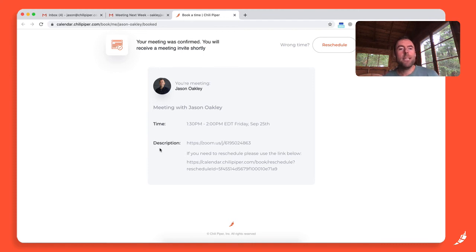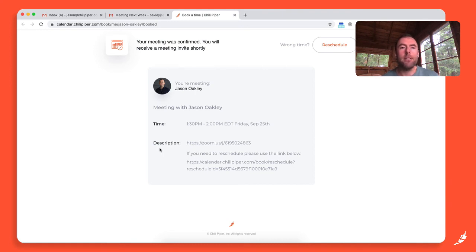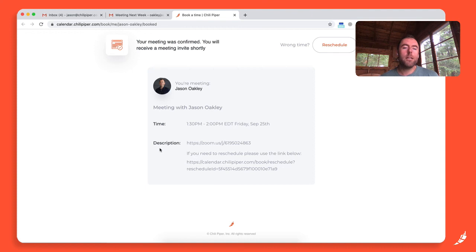So you can see the difference with booking with multiple people now on Instant Booker. It's a super simple process for me as the sales rep trying to book a meeting with multiple people. It'll automatically add all of my email recipients to the invite, but it's also a one-click process for my prospects or my customers who I'm trying to book with.